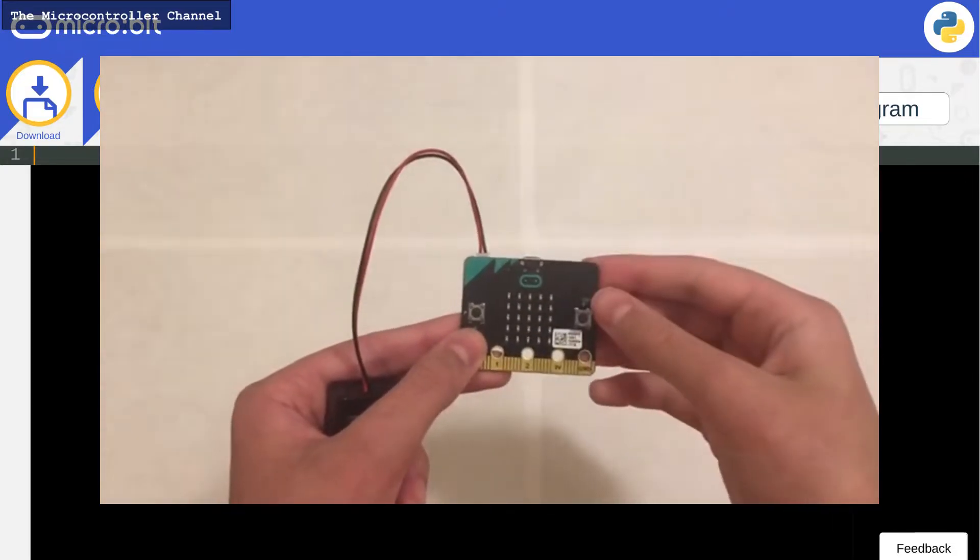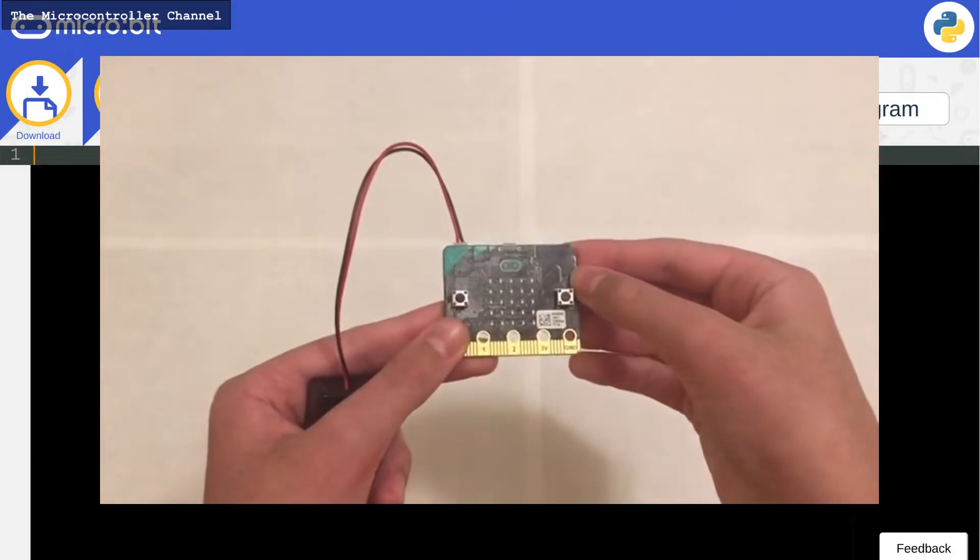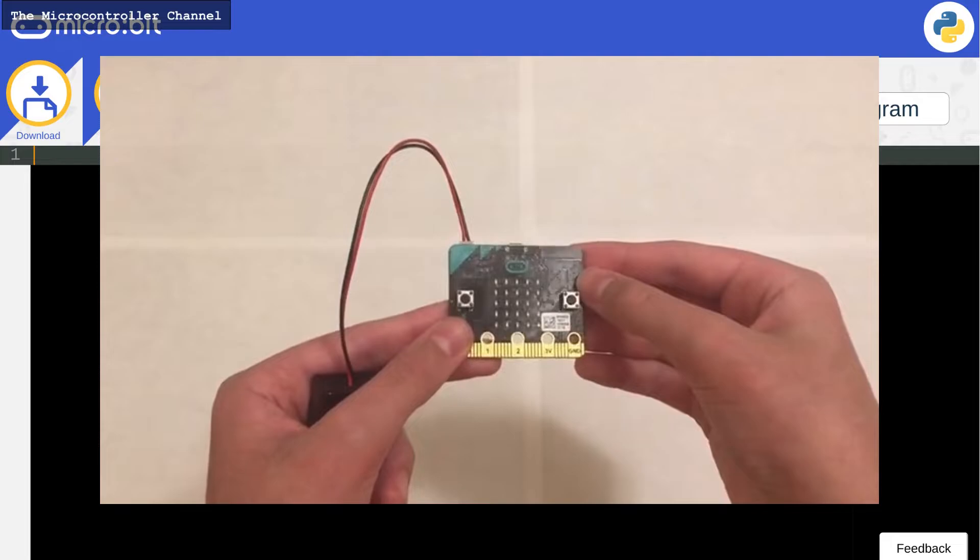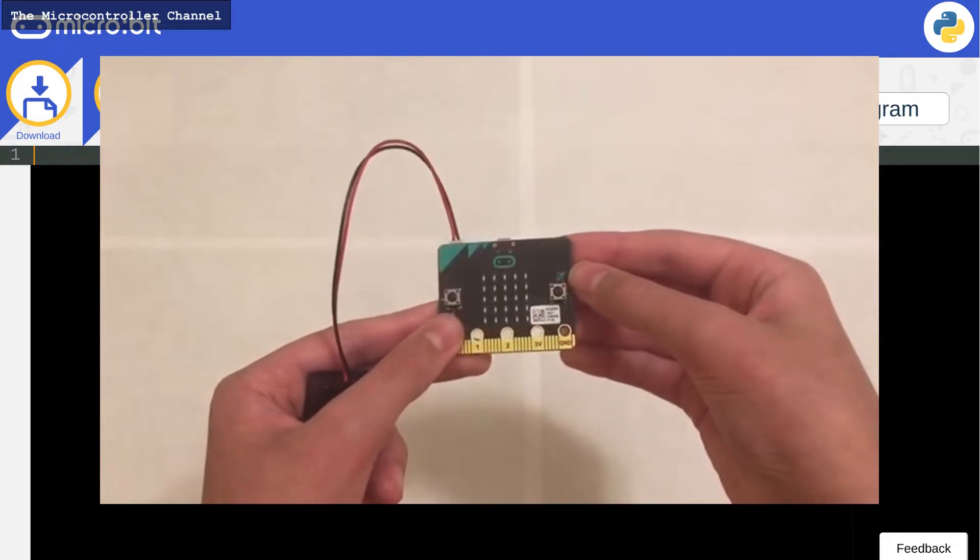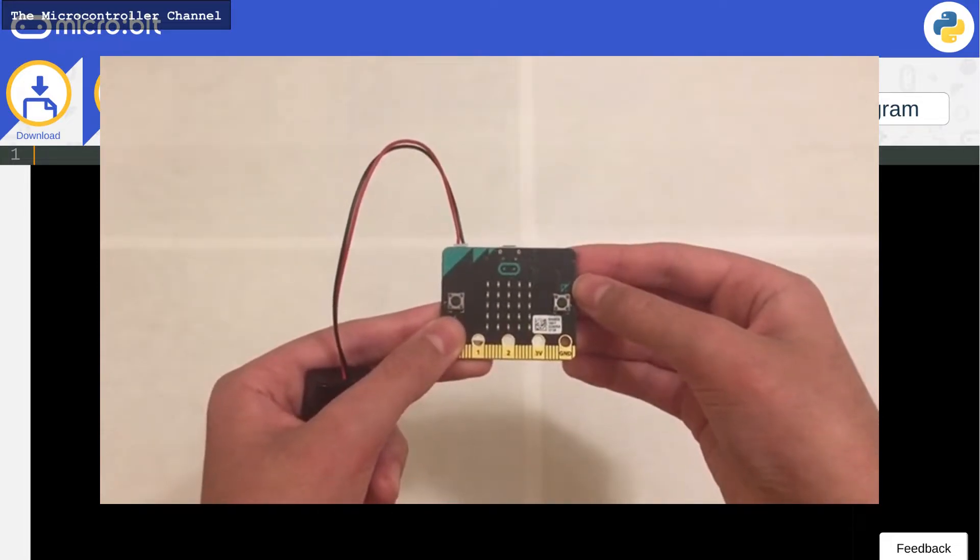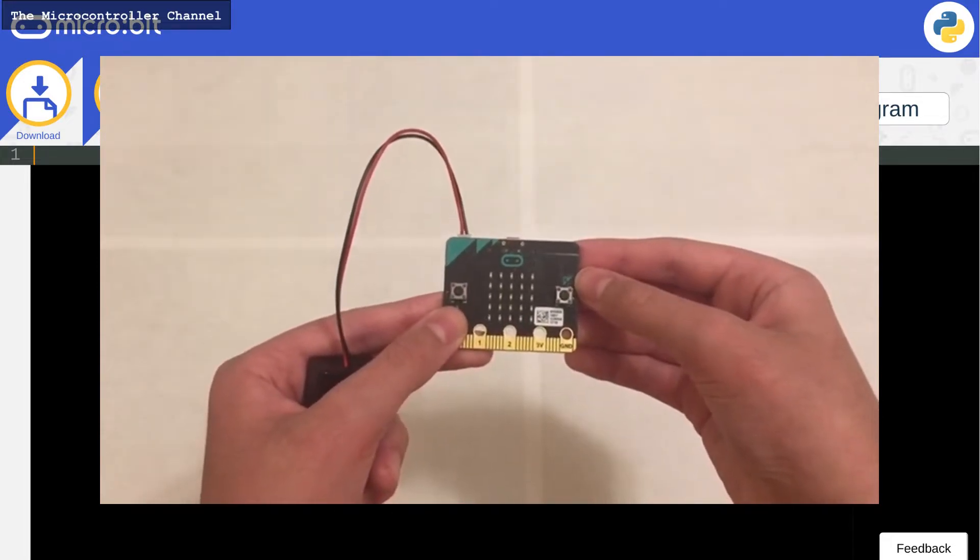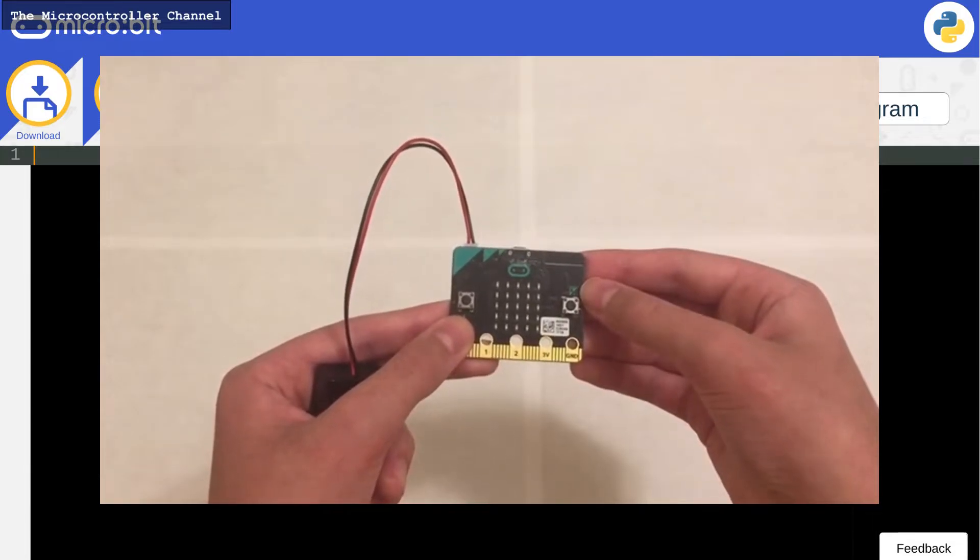We're going to be making a project where when the microbit is tilted left, it shows the letter L on the screen, and if it is tilted right, then it will show R. Otherwise, it will display nothing.